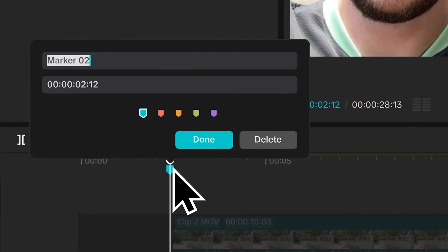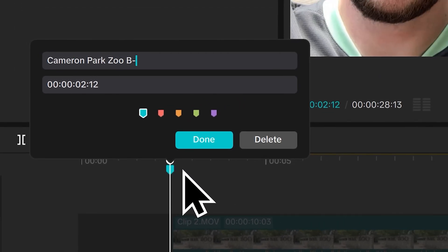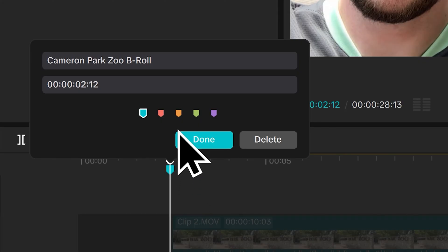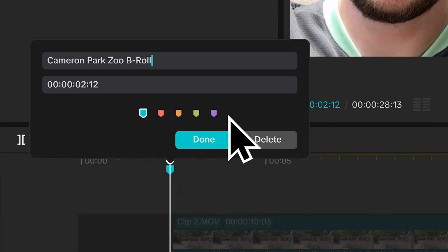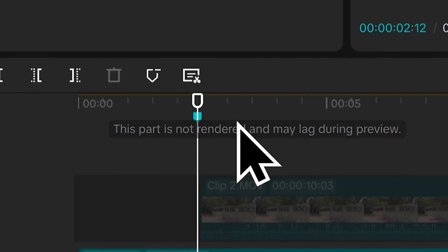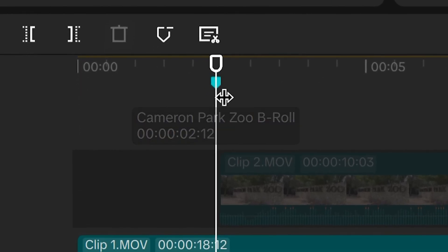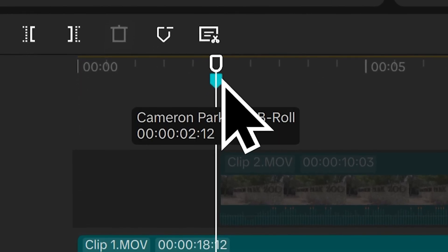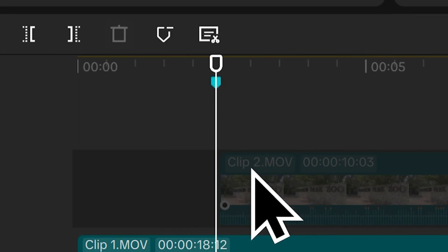I can double click on this and I can name this Cameron Park Zoo B-Roll. You can also change the color of the flag if I want to. I'll click done and now I know this is exactly the point in my video where I want the Cameron Park Zoo B-Roll or clip two to appear.